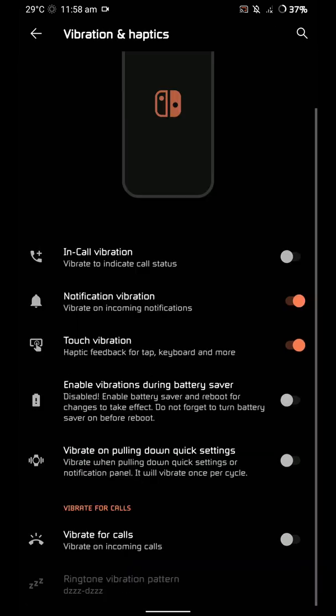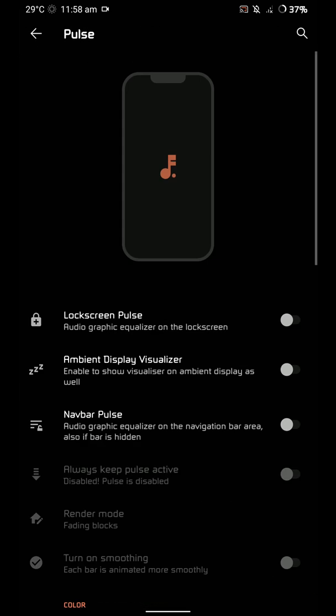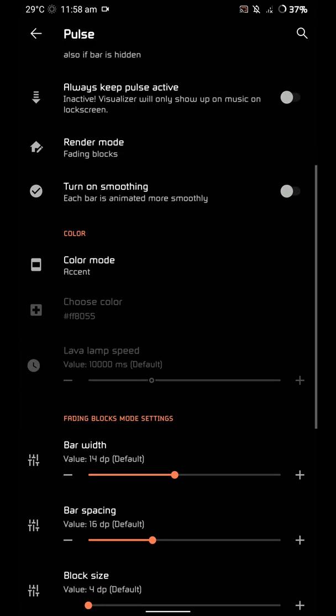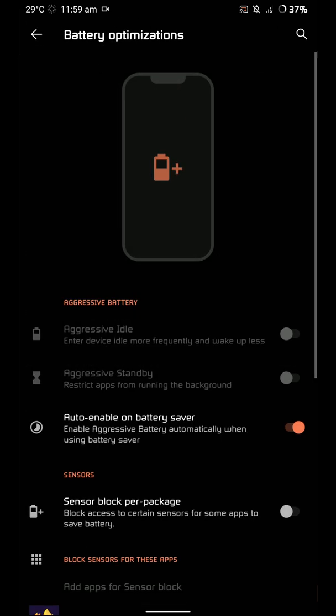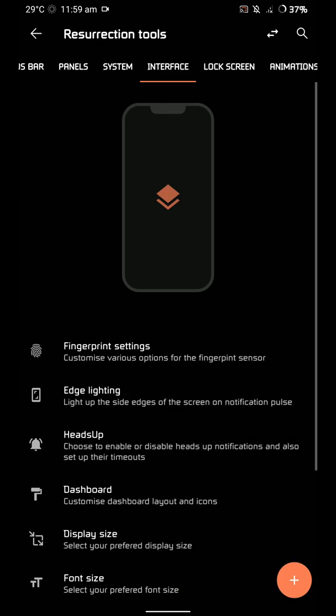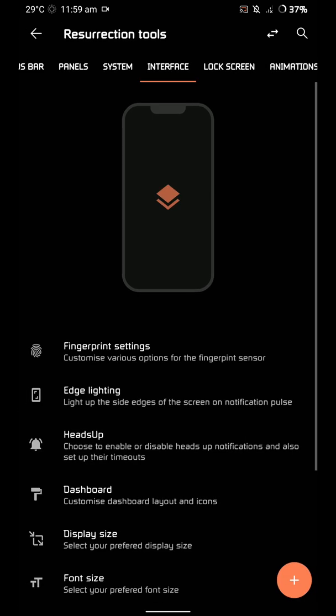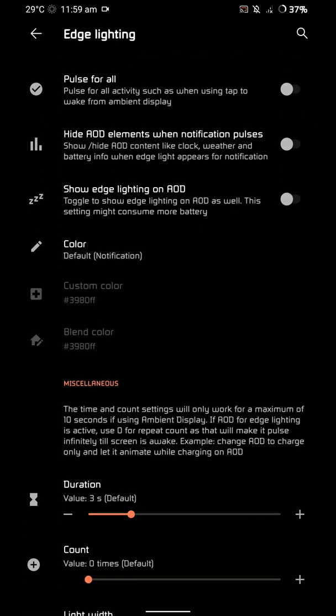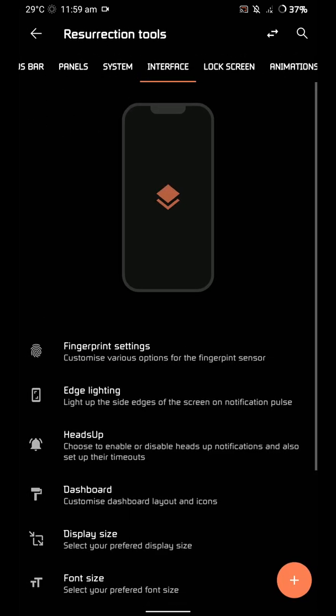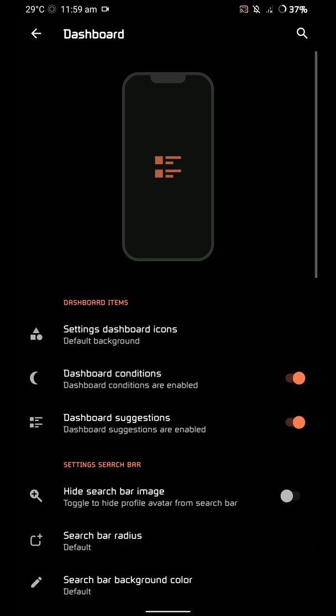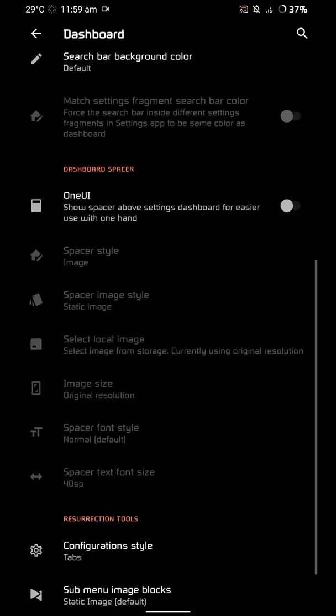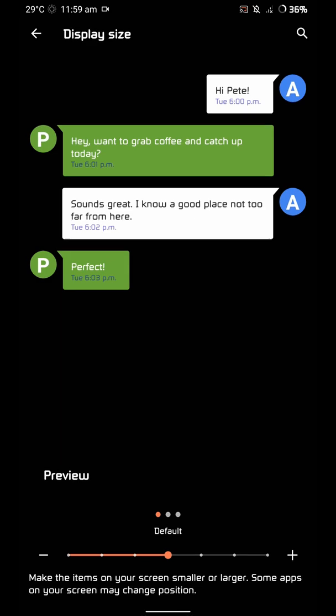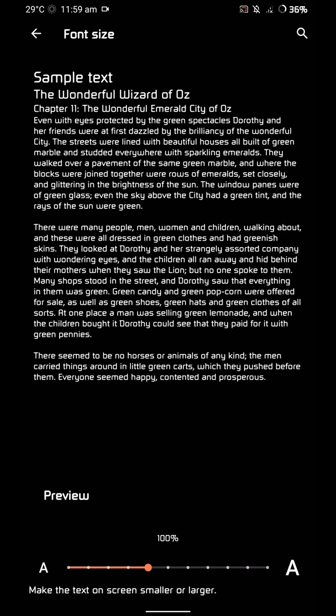You have the lockscreen pulse option and display visualizer. As you can see, there are tons of options. You have something up in settings - you can enable fingerprint unlock on reboot. You have edge lightning, which is basically when a notification shows up, the side will light up. You can disable or enable heads-up notifications and customize that. Here are the desk dashboard settings.